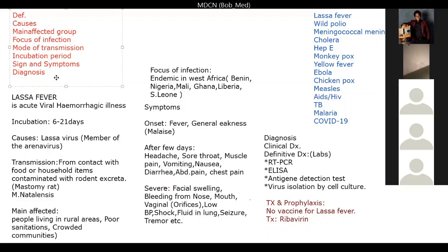The five levels of prevention — primary, secondary, and tertiary — I have explained these before and will share that video. Applying the scheme to Lassa fever: definition is acute hemorrhagic illness, incubation period 6 to 21 days, caused by Lassa virus, a member of the Arenaviridae family, transmission through contact with excreta of the Mastomys rat — Mastomys natalensis, the multimammate rat.